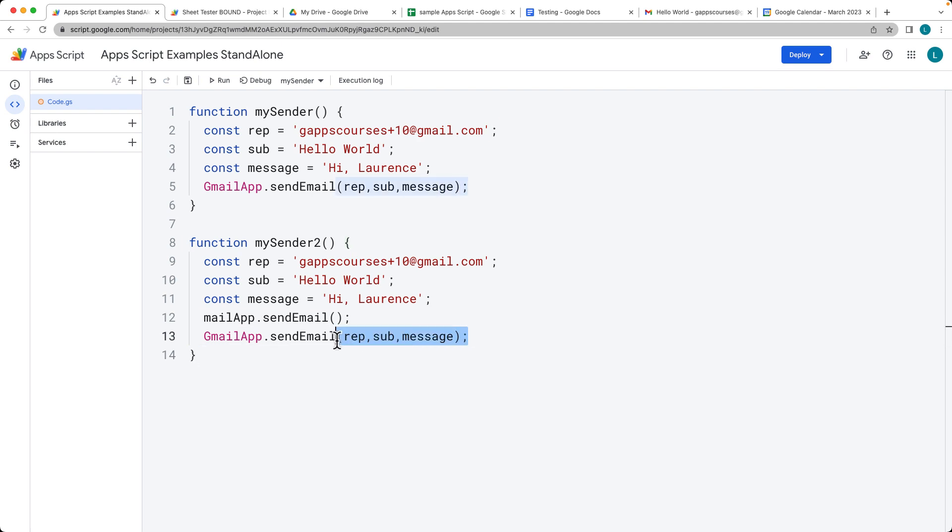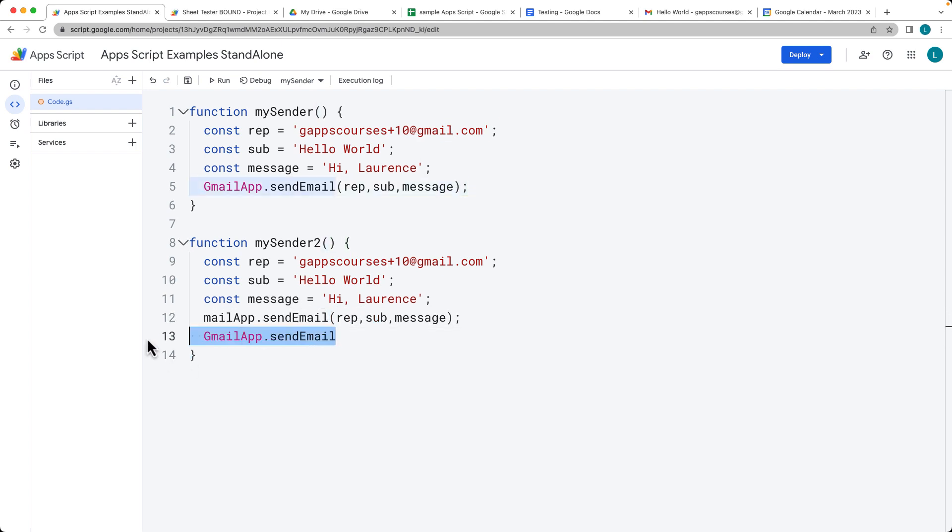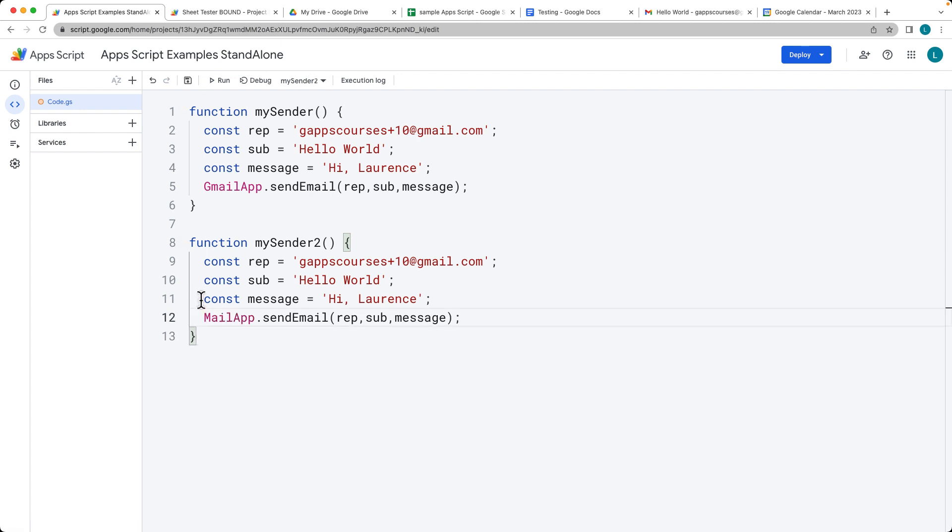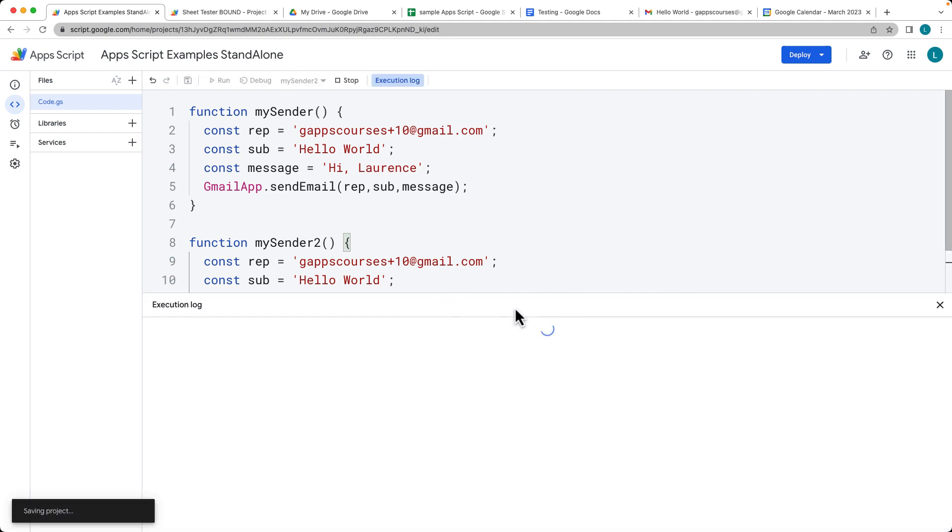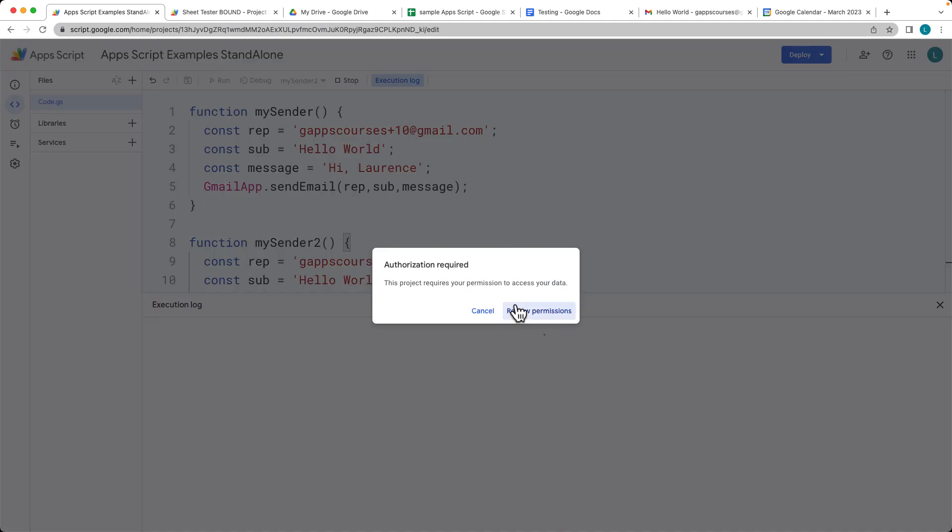Just as we did with the Gmail app, if all you want to do is send an email, you can go ahead and just use the sendMail method. The MailApp object is also uppercase. Let's go ahead and save that and then we'll run the second one.